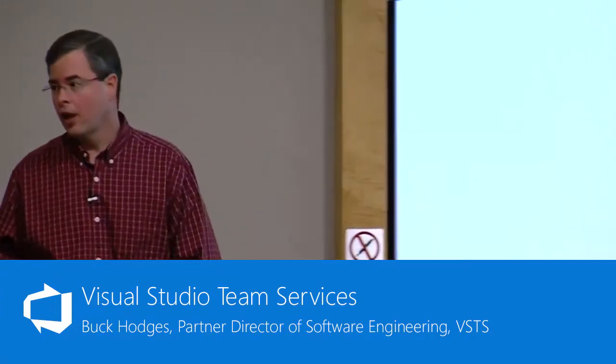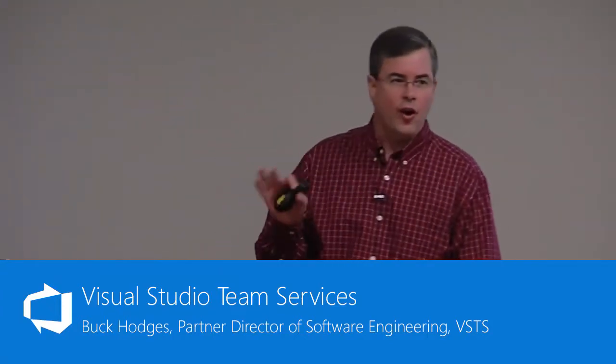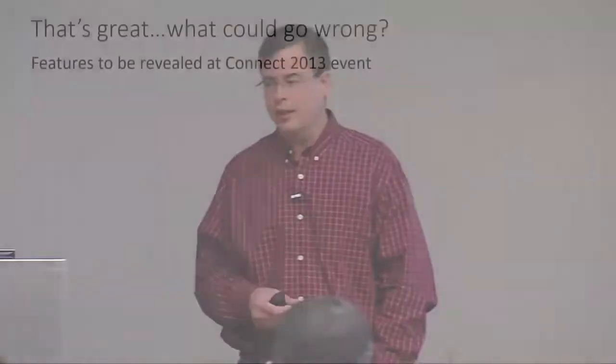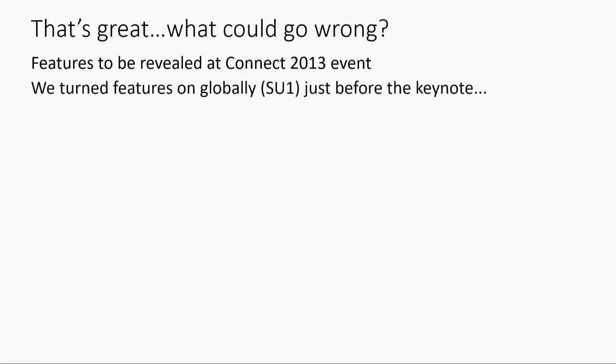All right, so feature flags, they're awesome, right? Like, what could possibly go wrong? Some of you may remember in November 2013 at Connect, we had a bunch of new functionality we wanted to roll out. We said, hey, we want to keep this stuff super secret, super hidden. Keynote's at I think it was 9 a.m., 10 a.m. that morning in New York. We're going to flip the feature flags at 8 a.m., right beforehand.